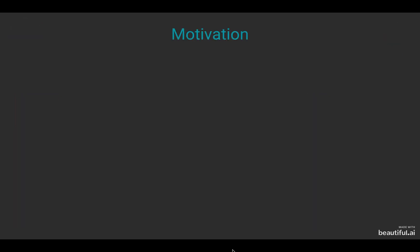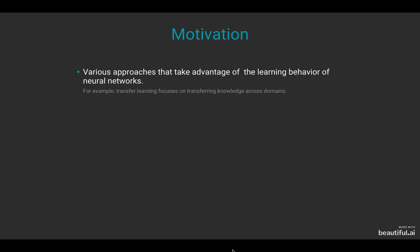Let's start by talking about the motivation for this paper. Great approaches have emerged that take advantage of the learning behavior of deep neural networks to improve their computational cost or reliability through interpretation.